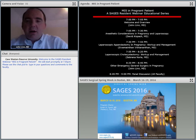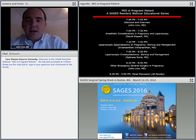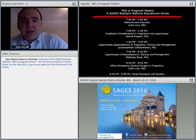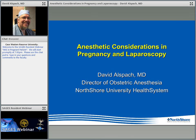We're going to go ahead and get started. Our first presenter is Dr. David Allspach. Dr. Allspach is the Chief of Obstetric Anesthesia at North Shore University Health and he's going to be speaking to us about anesthetic considerations in pregnancy and laparoscopy. I've had the pleasure of working with Dave for the last four or five years and I really look forward to his presentation.